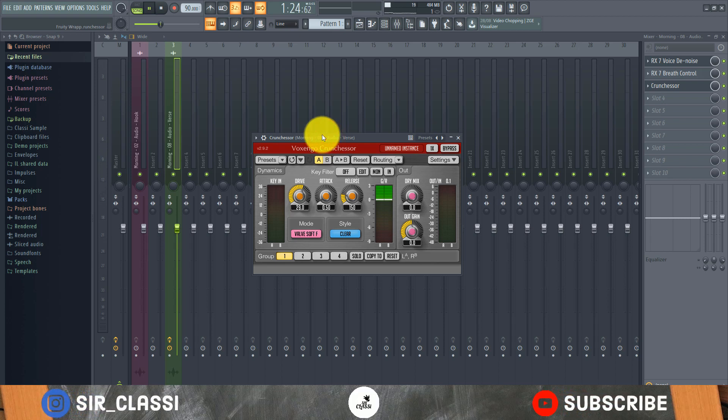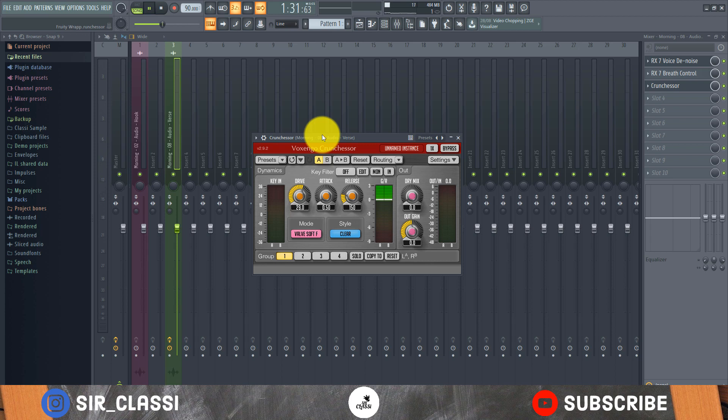Hi guys, you're welcome to another tutorial and I'm Sir Classy. In this tutorial I'm going to show you what I believe is the easiest compressor to use. This compressor is one of my main go-to compressors for vocals.